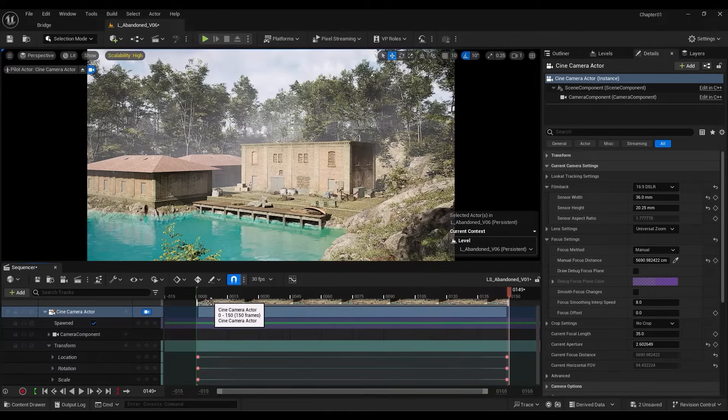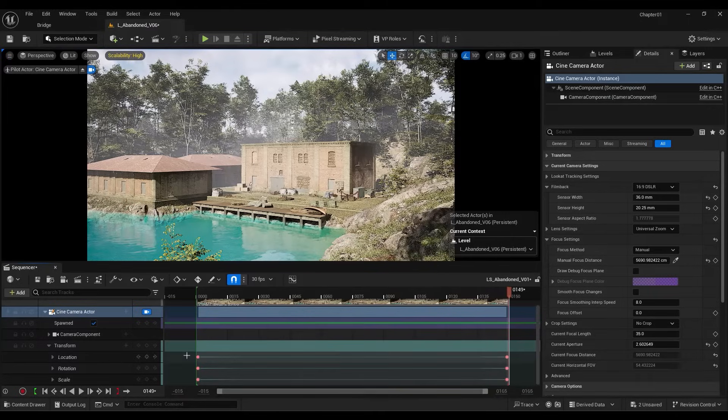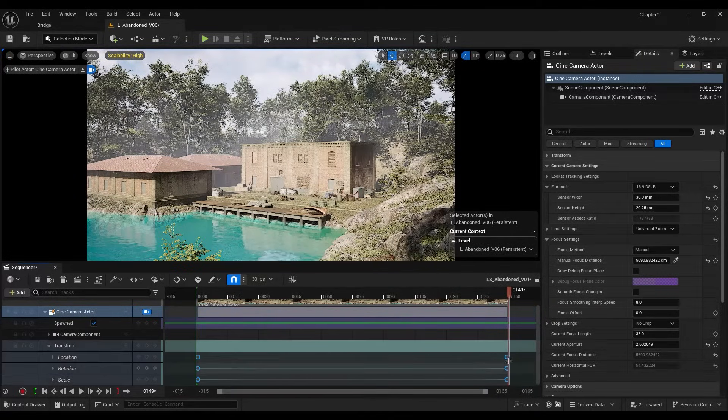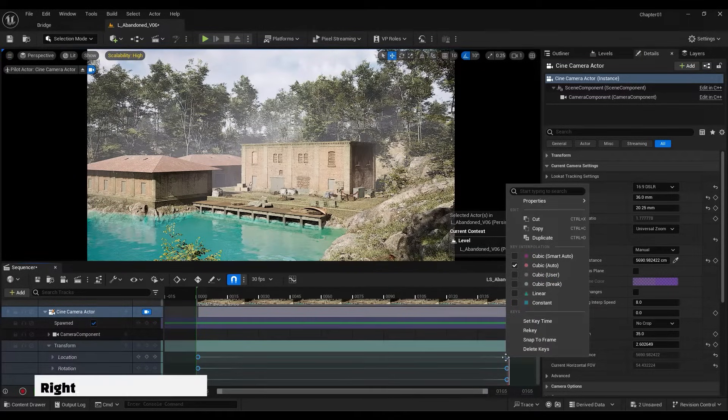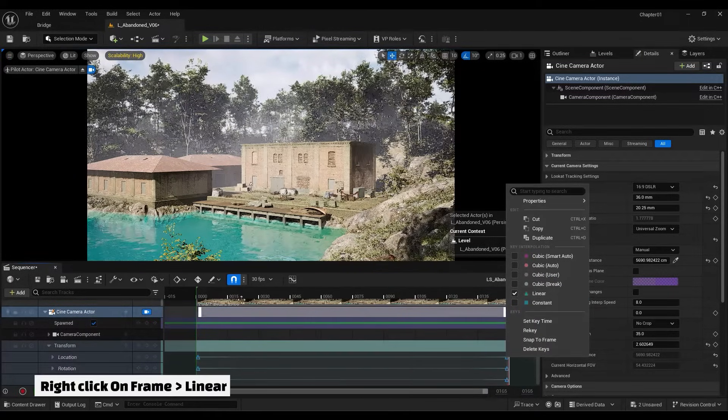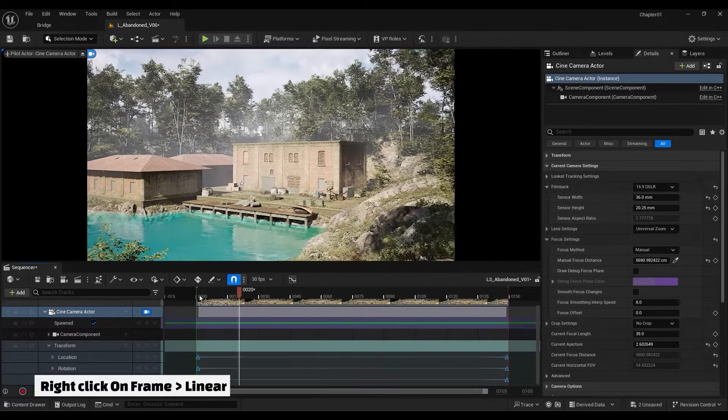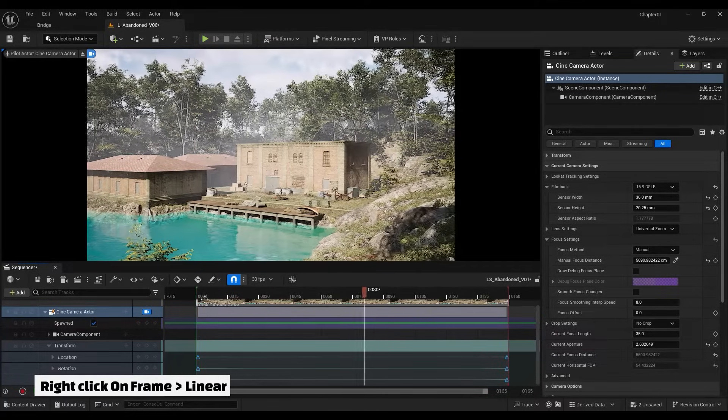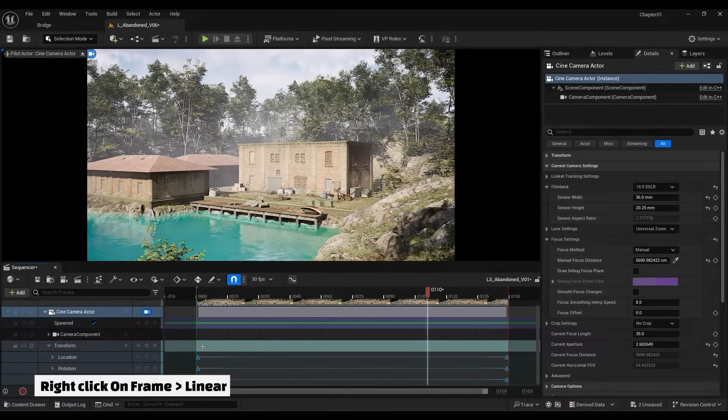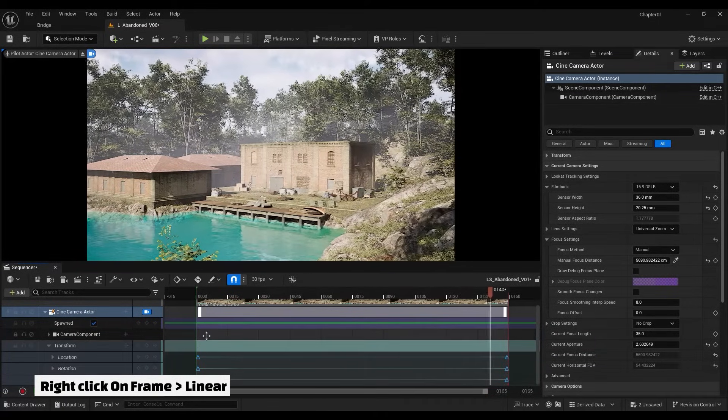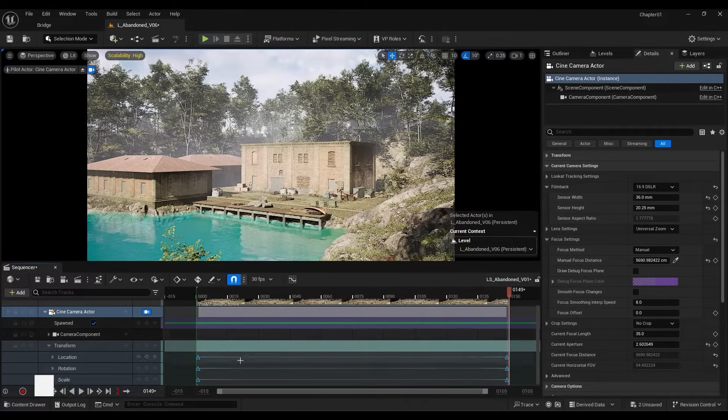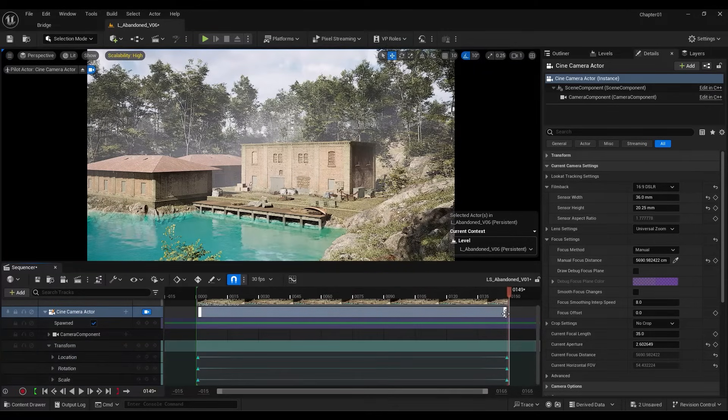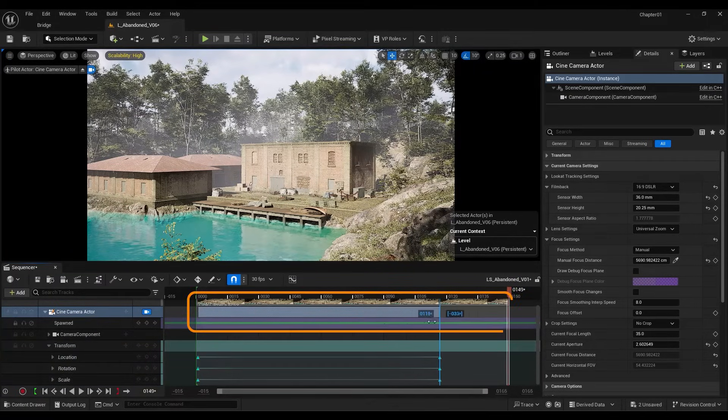In order for our movement to have a constant speed, we can choose all the frames, right click on them and choose the linear value. Now, if you want to shorten the duration of this movement, you can use these handles.